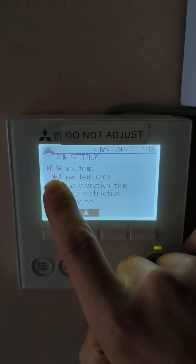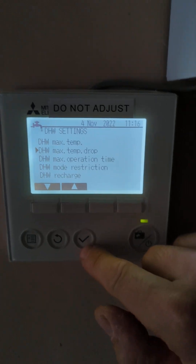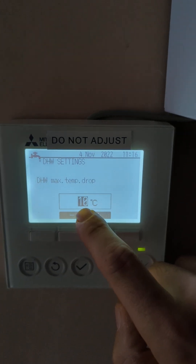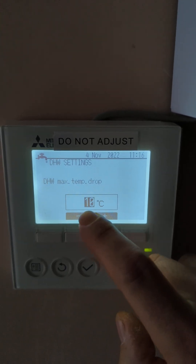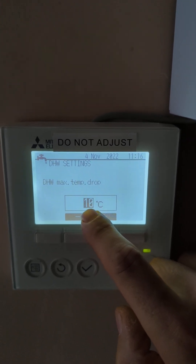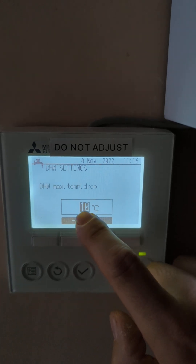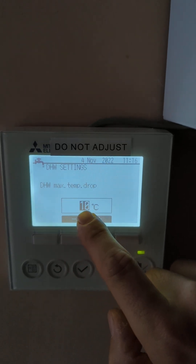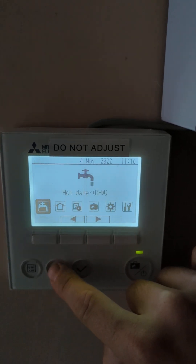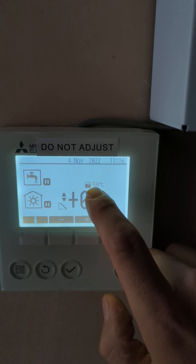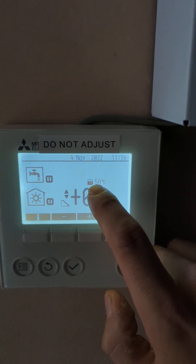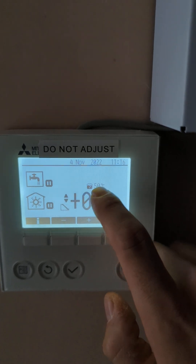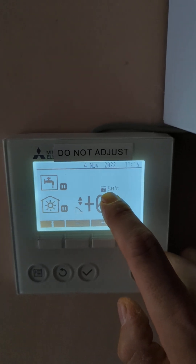Direct hot water maximum temperature drop — this is important. This setting basically means that if you're asking for 50 degrees of hot water, when the tank temperature drops to 40 degrees it will automatically come on to recycle the hot water. So this 10-degree drop — just bear that in mind. This is your hot water temperature as we speak; when that reaches 40 degrees, because the maximum temperature drop is set to 10, it will automatically come on to recycle back up to 50 degrees.